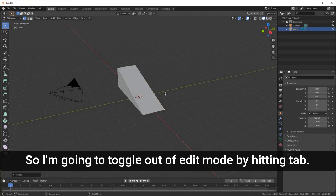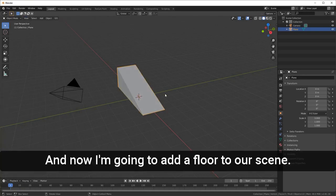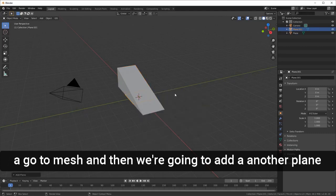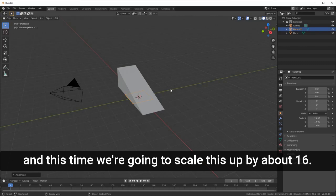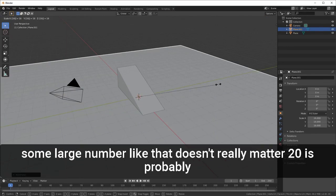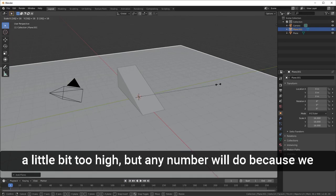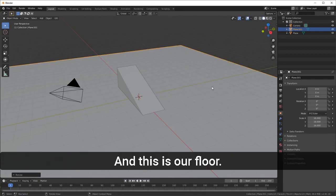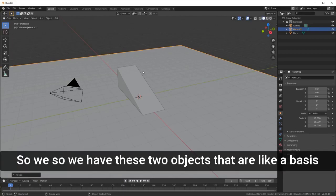I'm going to toggle out of Edit Mode by hitting Tab. Now I'll add a floor to our scene — Shift+A, go to Mesh, and add another Plane. This time we're going to scale it up by about 16, so hit S, type in 16 or 15 or some large number, and hit Enter. This is our floor.